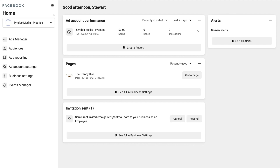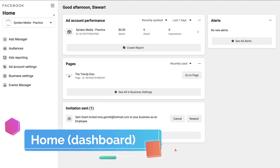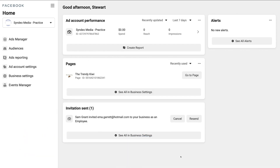Navigate back to Business Home. Under Home, this is your Business Manager Dashboard where you can see up-to-date information about the assets connected to your Business Manager. You can see the invitation recently sent, one business page, and one ad account with basic information. Over here you'll also find Alerts — so if anything happens within your account or any of the assets you're managing, you'll get alerts here.